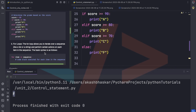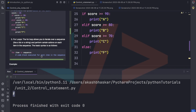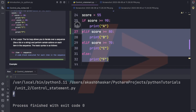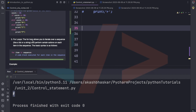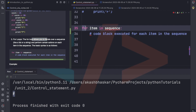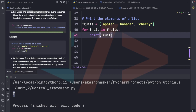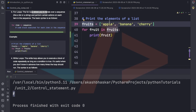Now we will look at the for statement, which is very important in Python or any other language. The for loop allows you to iterate over a sequence like a string or a list and perform certain actions on each element. The syntax is: for, then the item variable, then 'in', then the sequence like a list or whatever we are going to iterate.